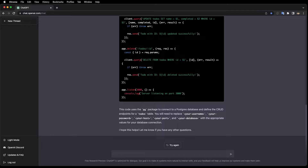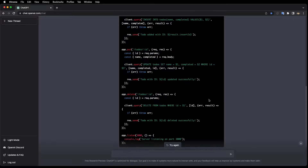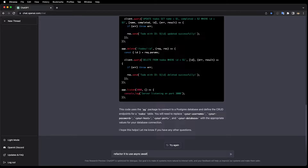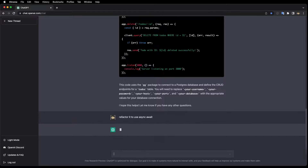It looks like it finished the code, but I don't really like that it's using all these callbacks, so let me tell it to refactor to use async/await.